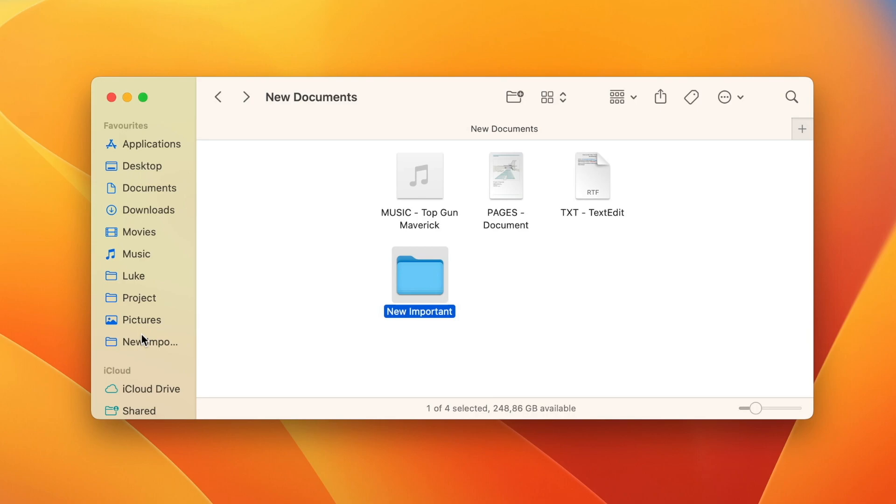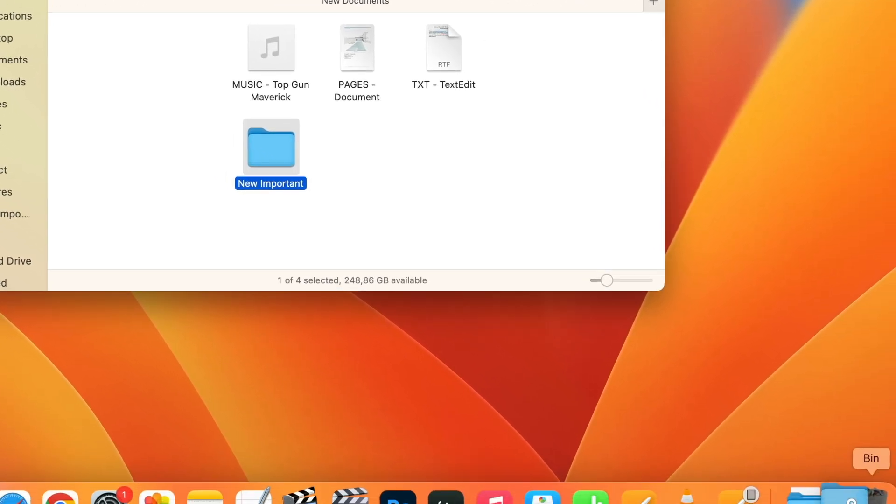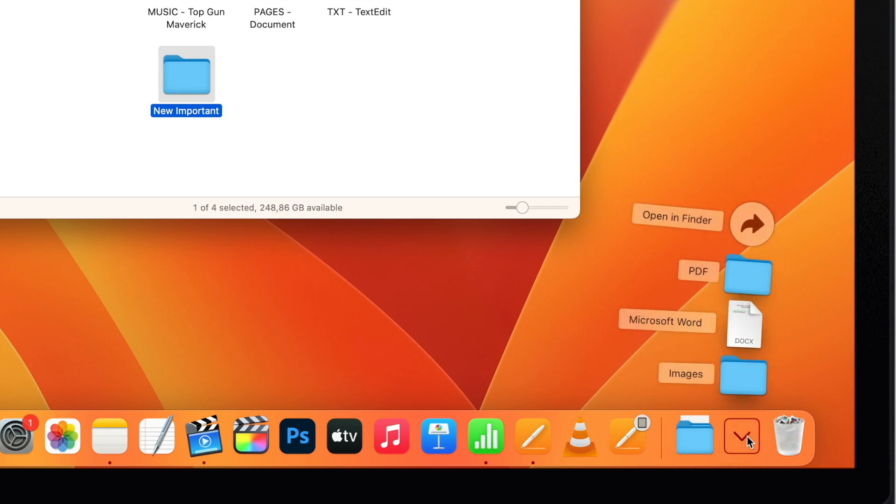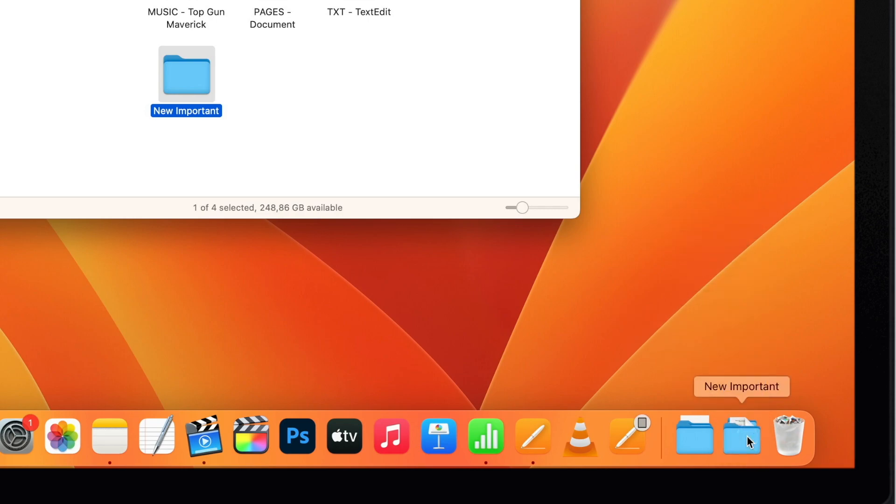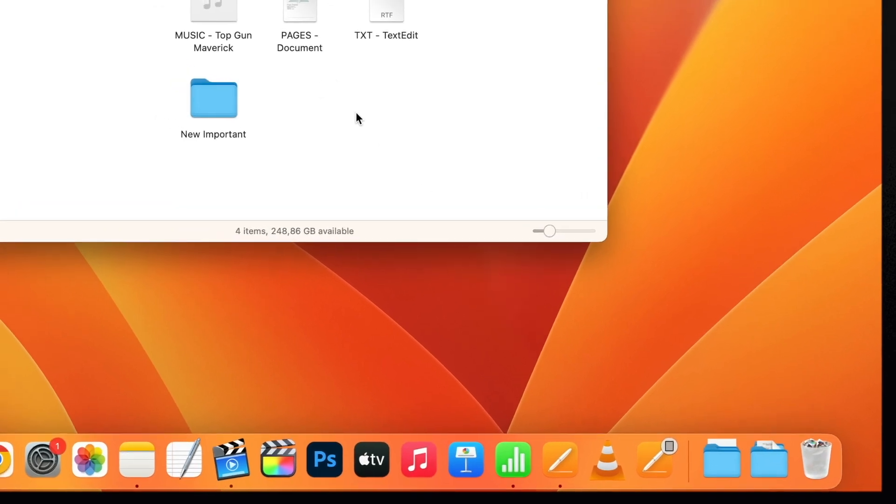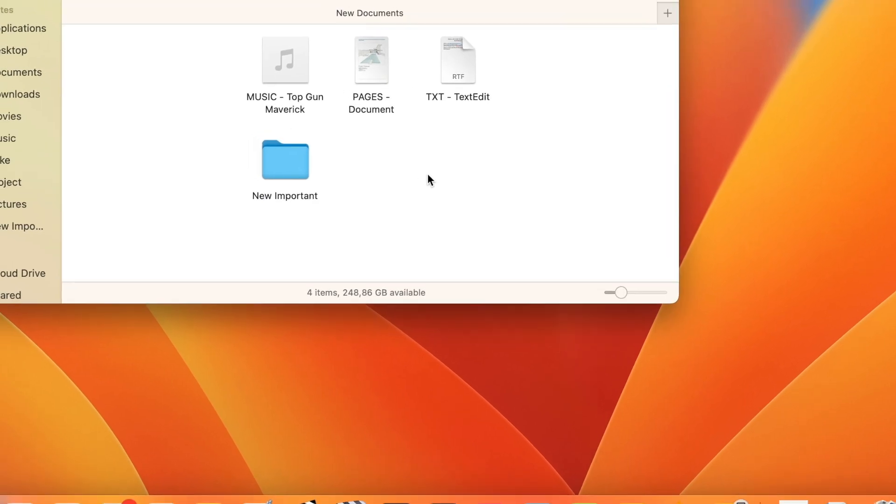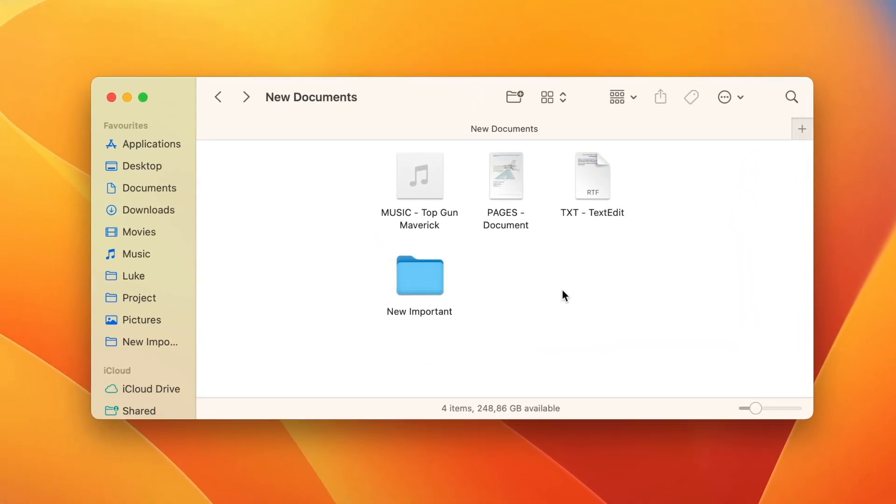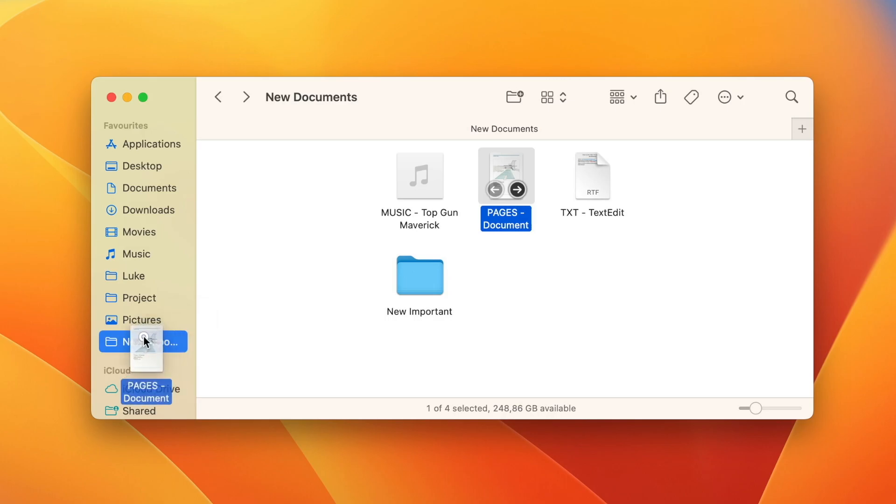You can do basically the same with the dock. Drag the folder to the right side of the dock and all the files from there will be easily accessible all the time. Now once I add the folder to the Finder sidebar or to the dock, I can take any file and drop it into that folder as well.